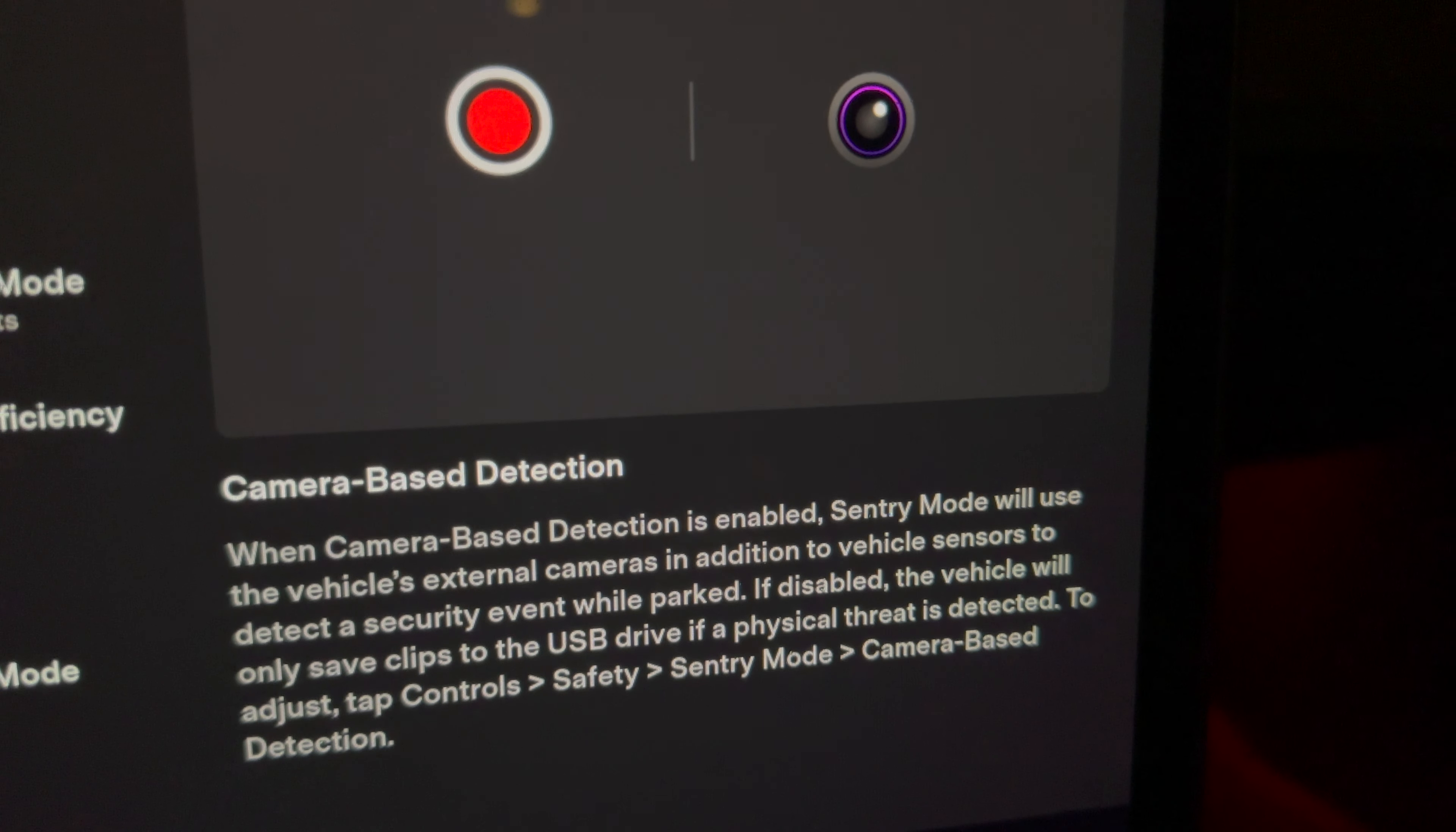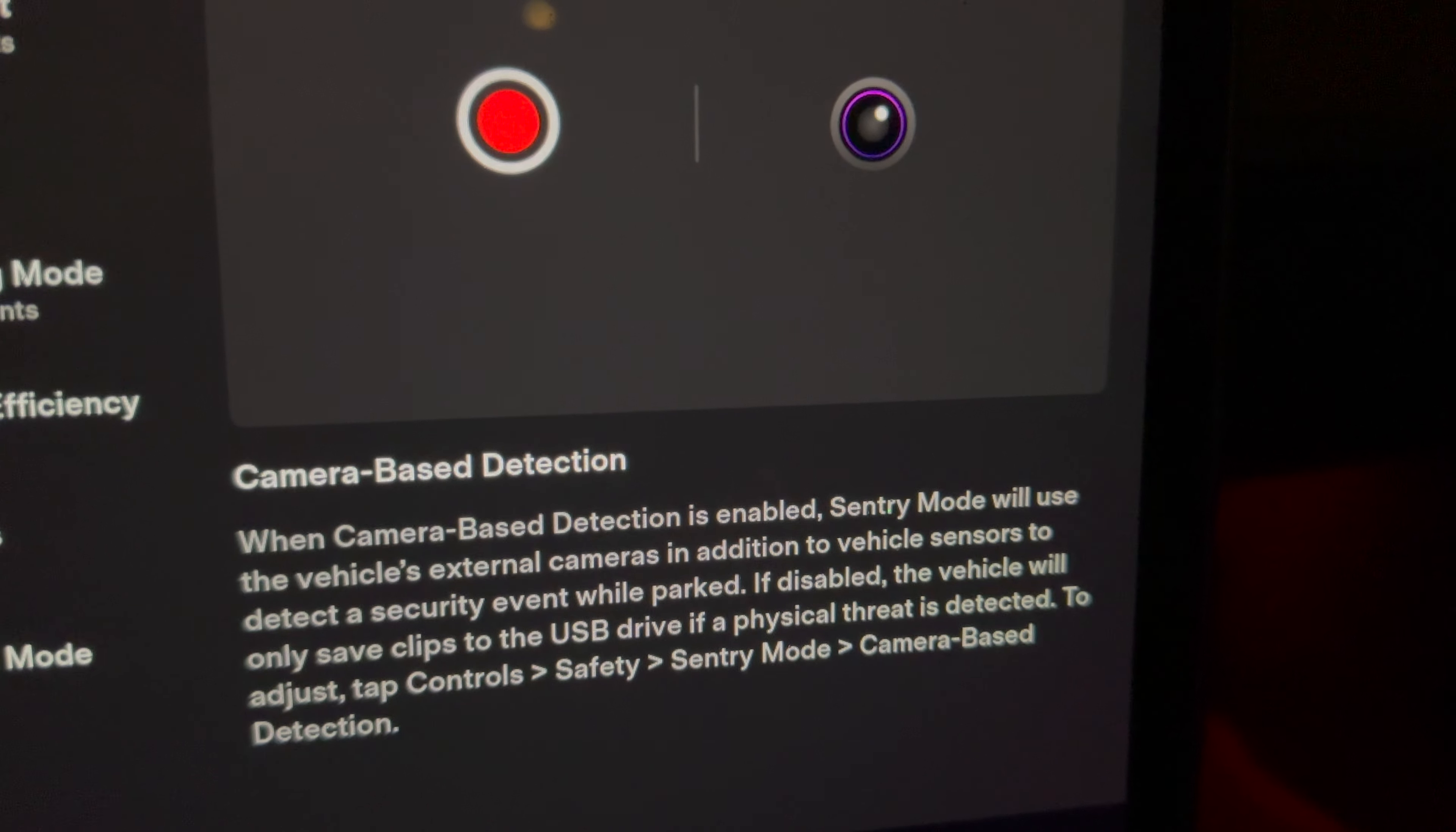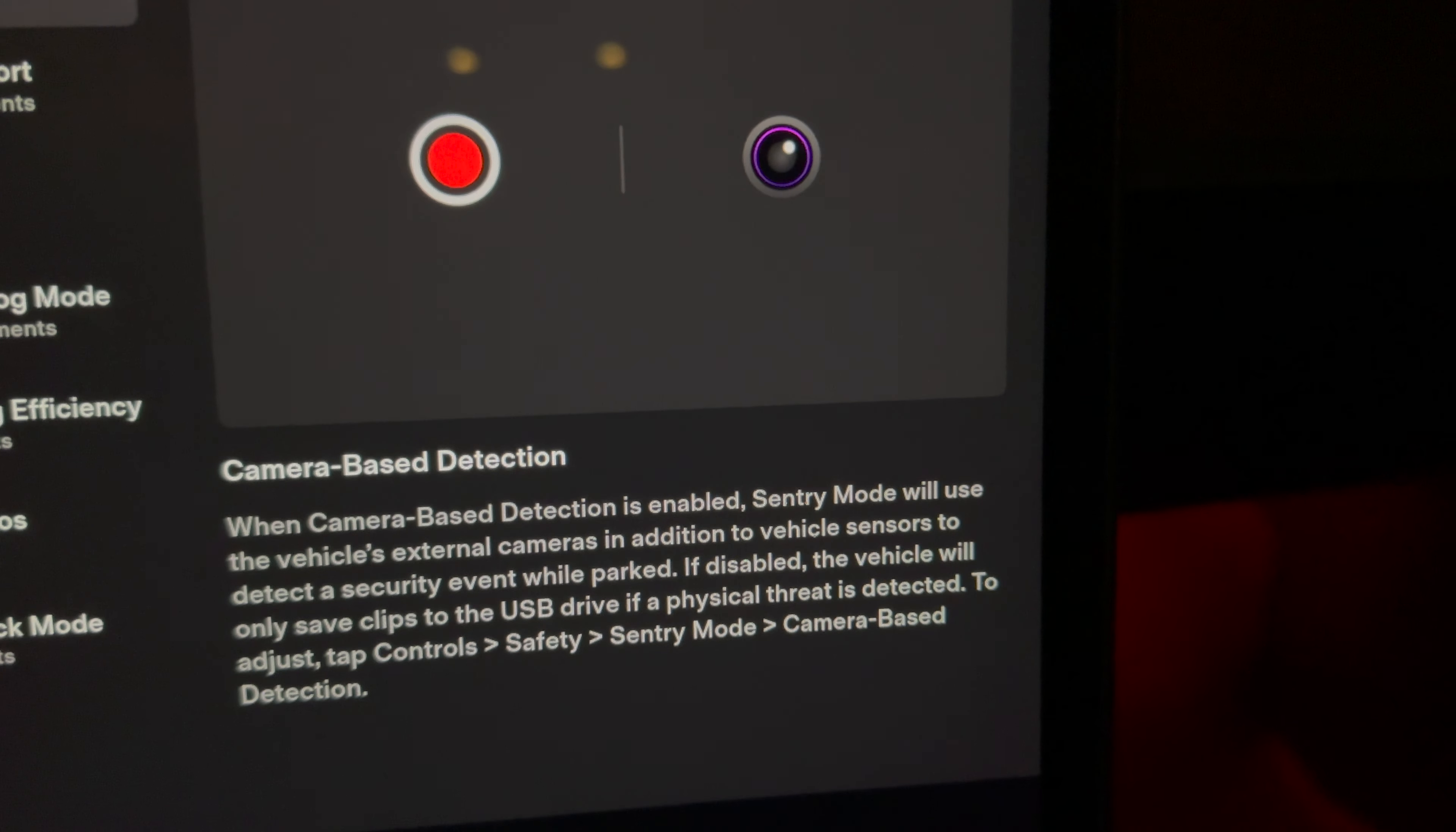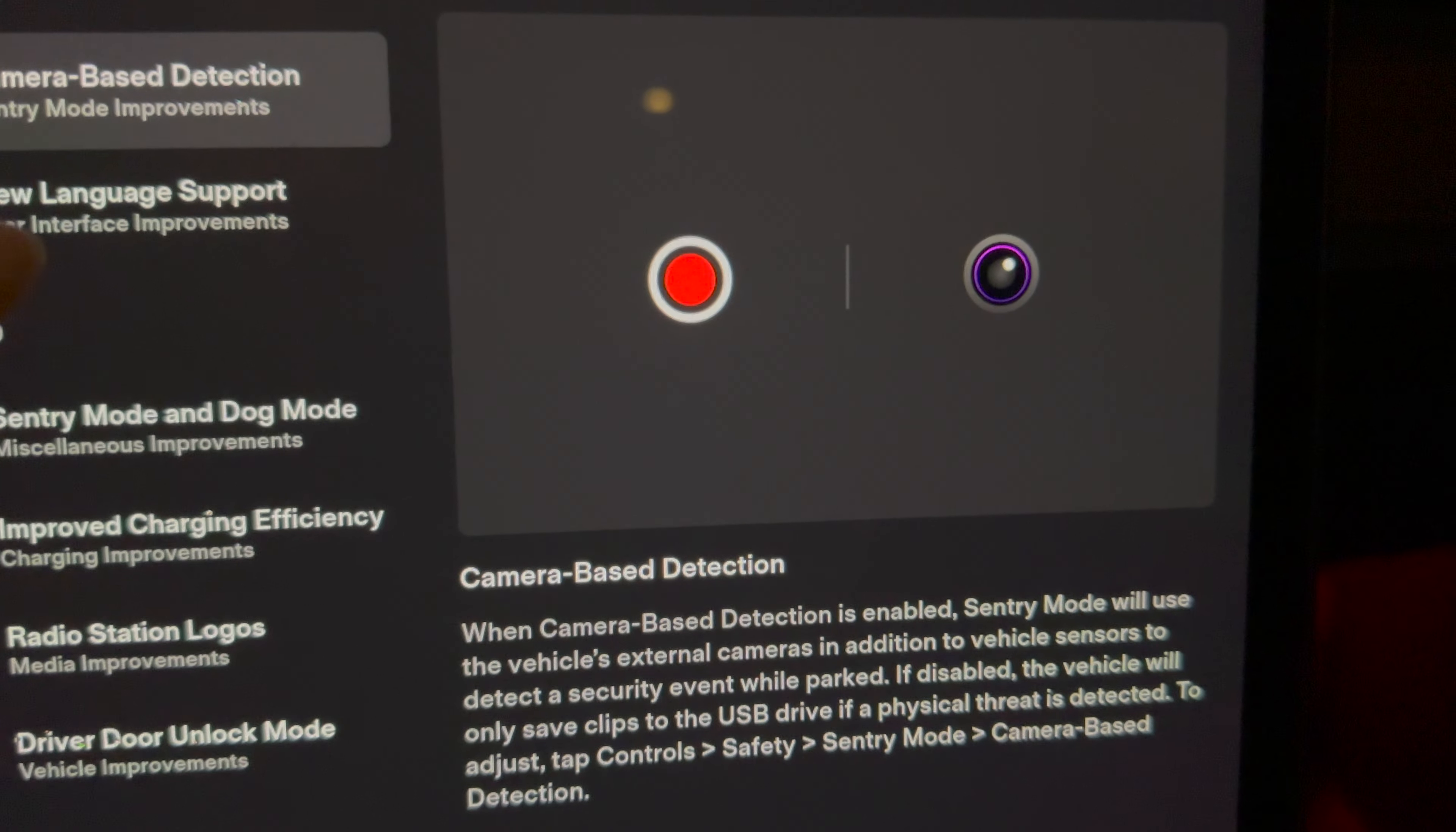So now when camera-based detection is enabled, Sentry Mode will use the vehicle's external cameras in addition to vehicle sensors to detect security events while parked. If disabled, the vehicle will only save clips to the USB drive if a physical threat is detected.